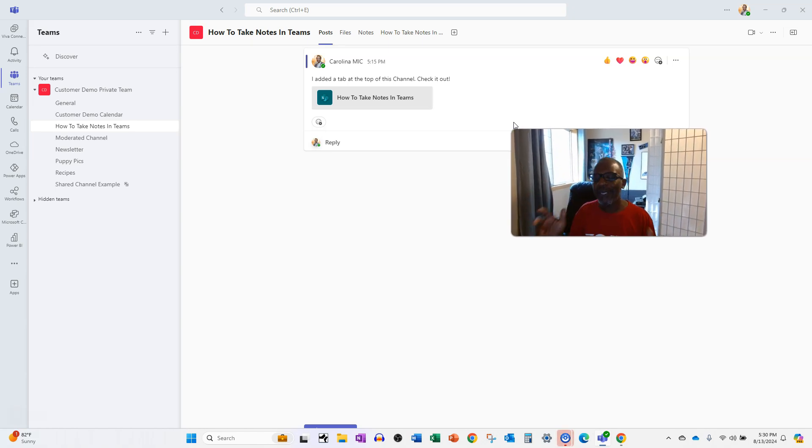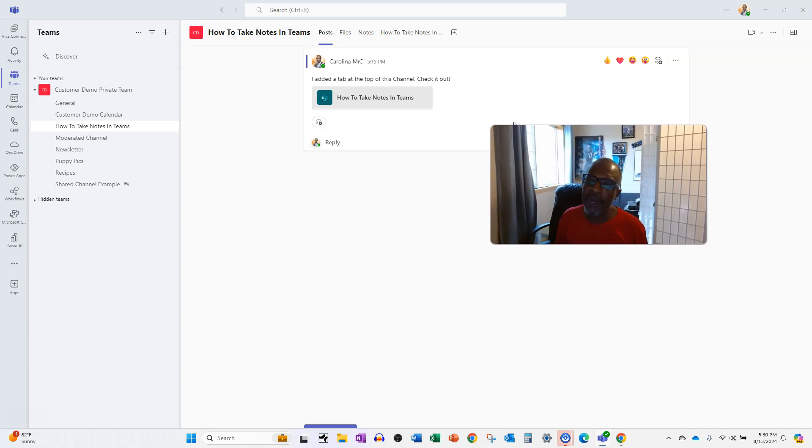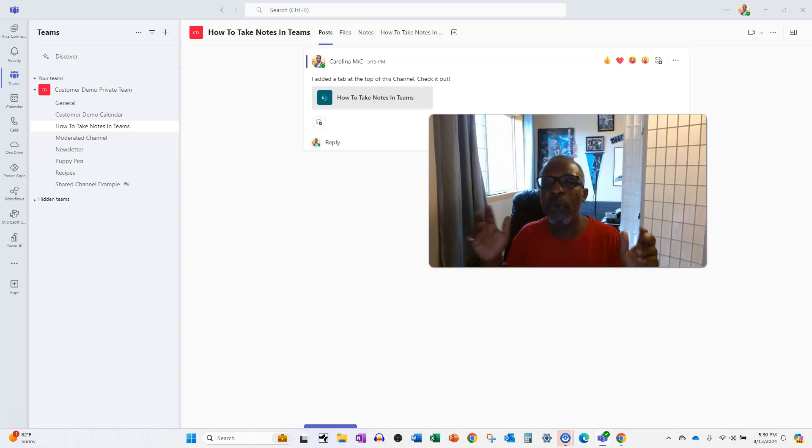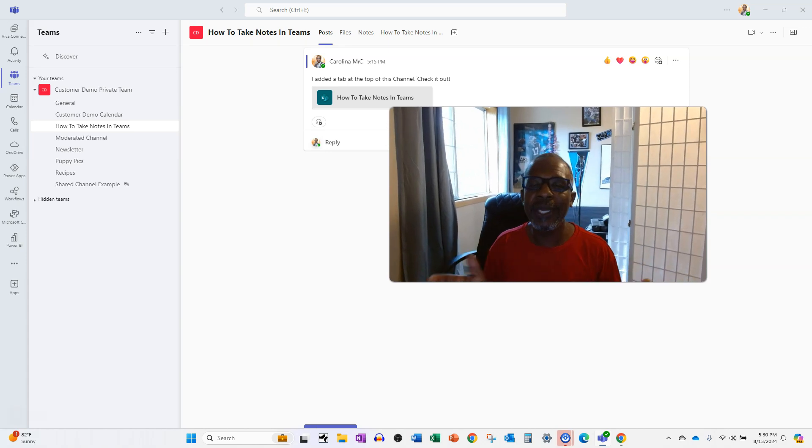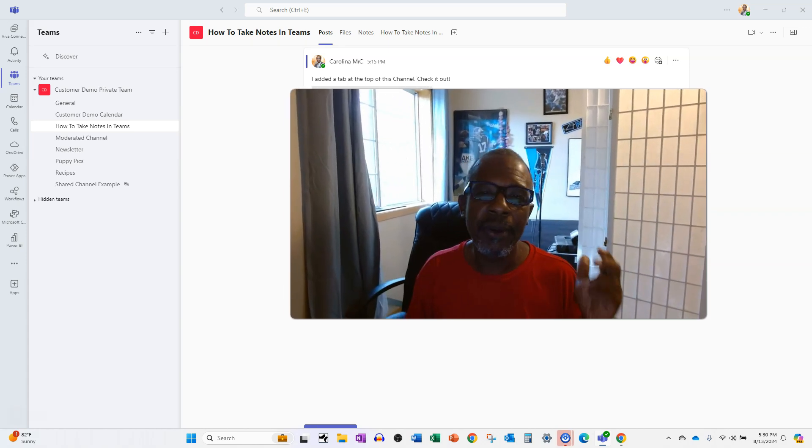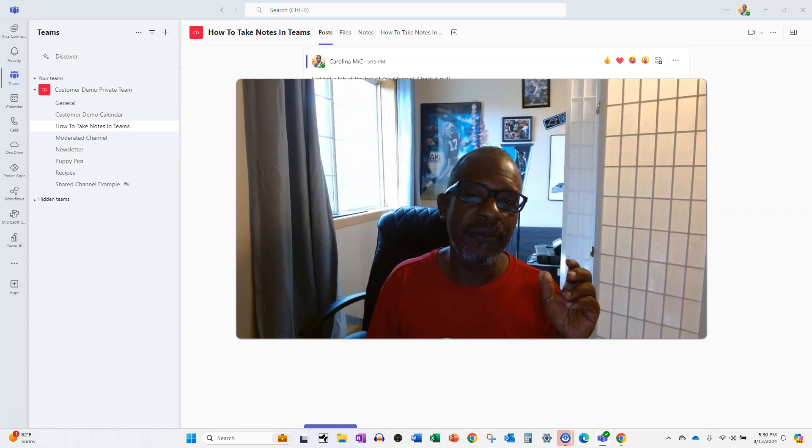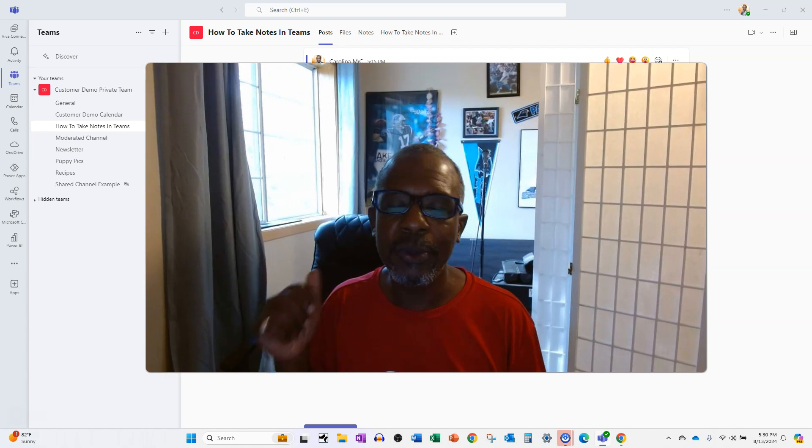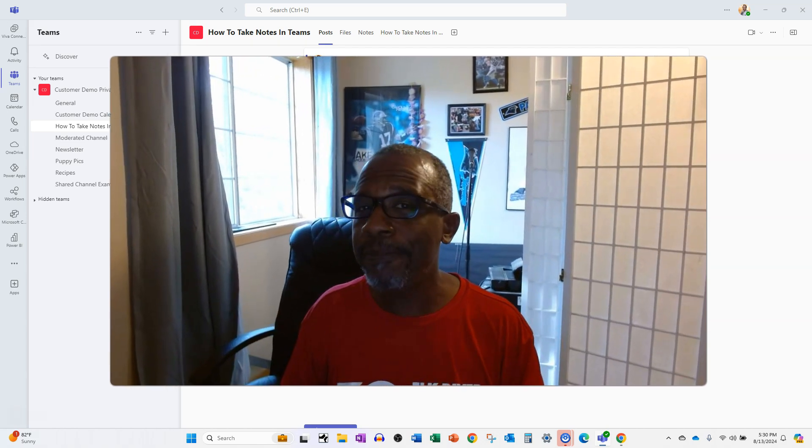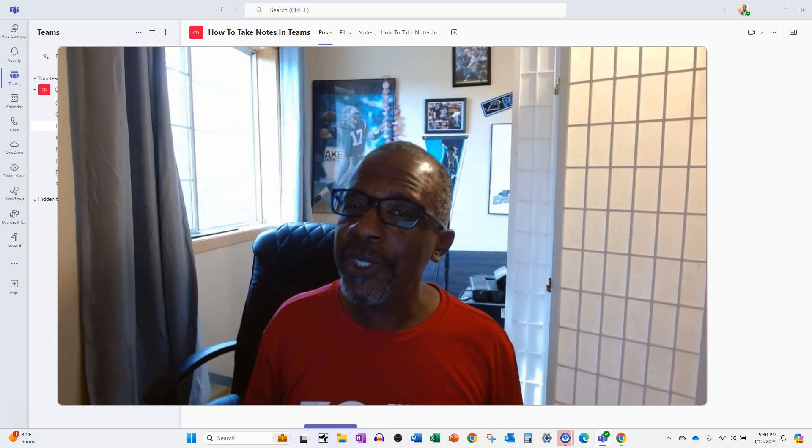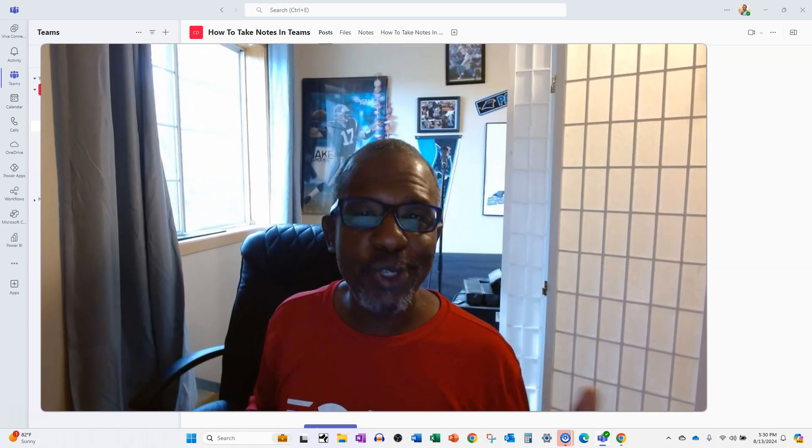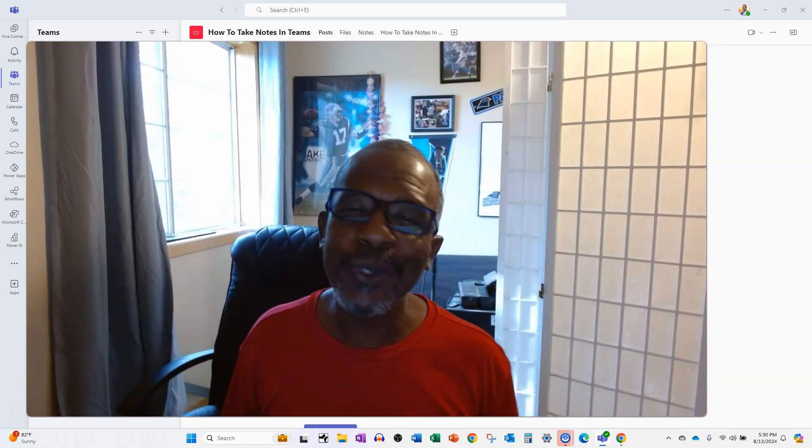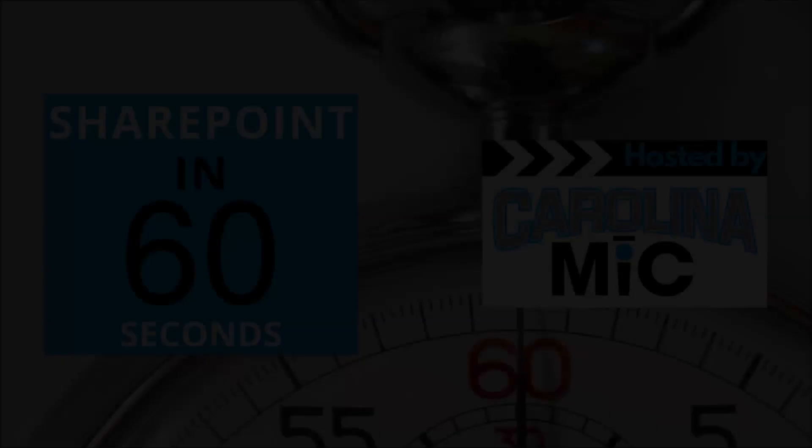Please like, share, subscribe. Also, let me know what you would like to see about integrating things from SharePoint into a Microsoft team. Remember, do the very best you can with what you got. SharePoint rocks and so do you. We'll see you next time, y'all.